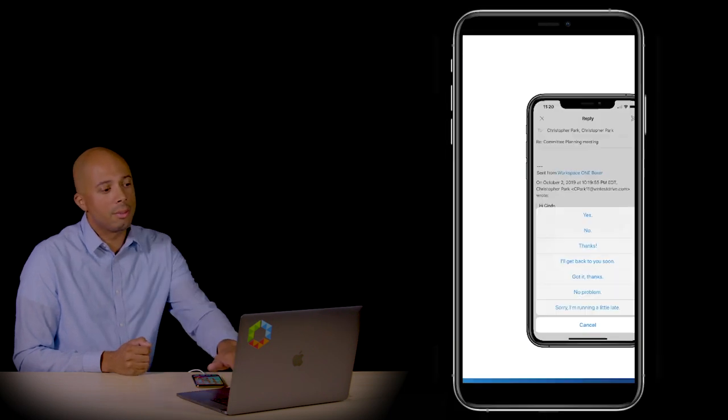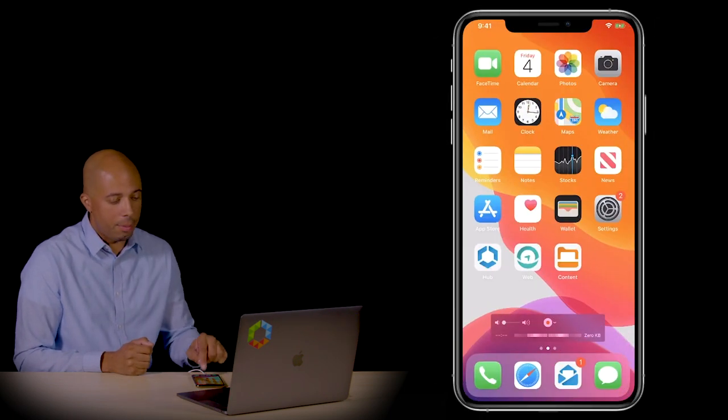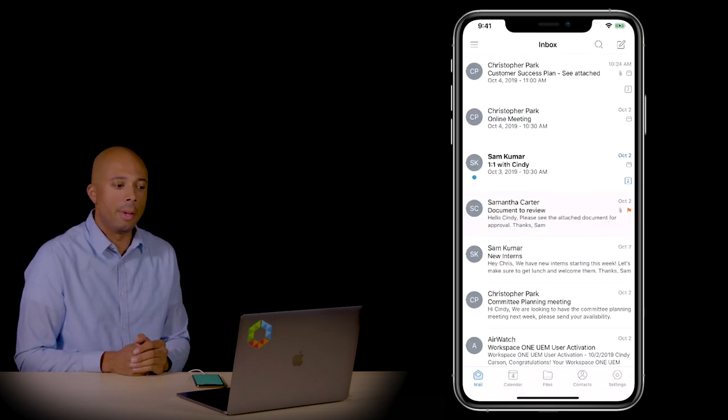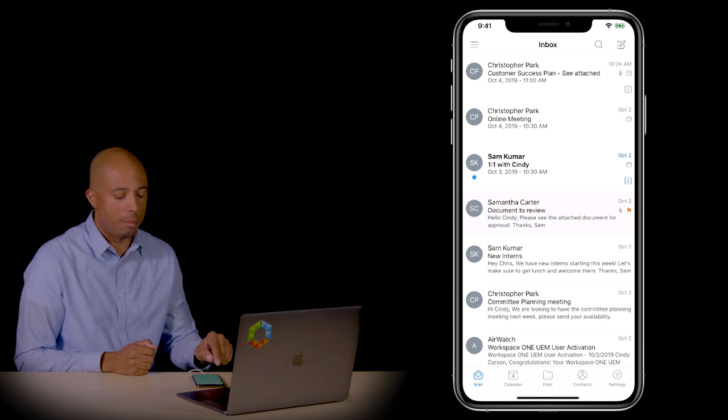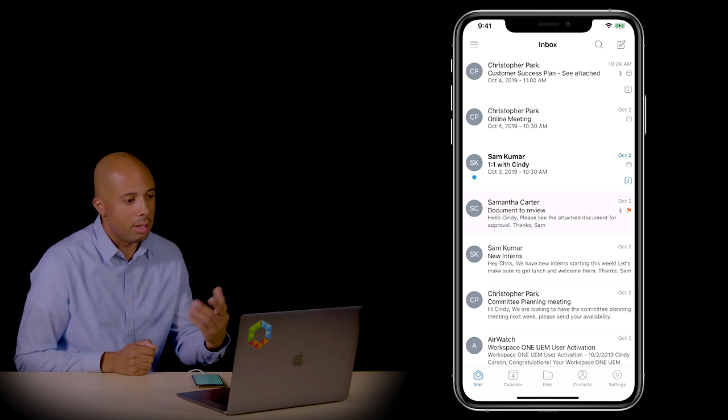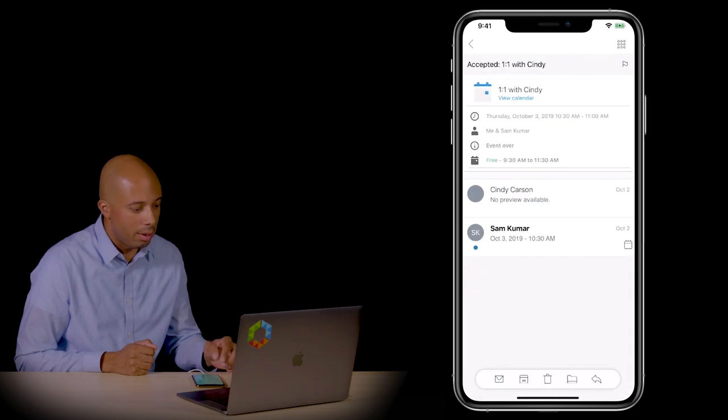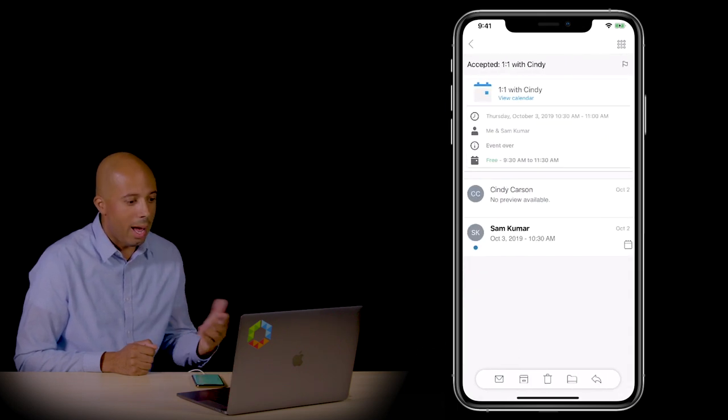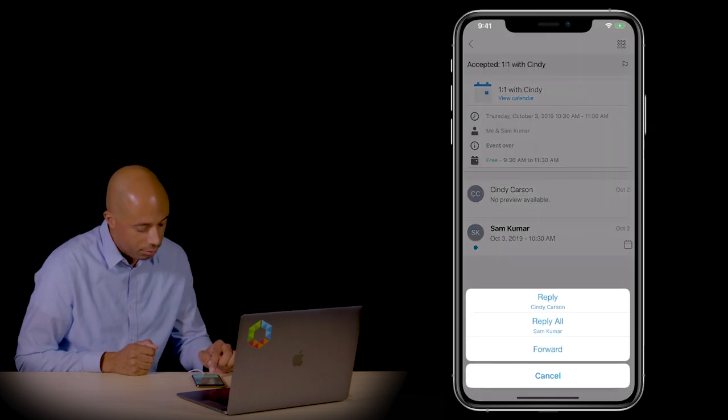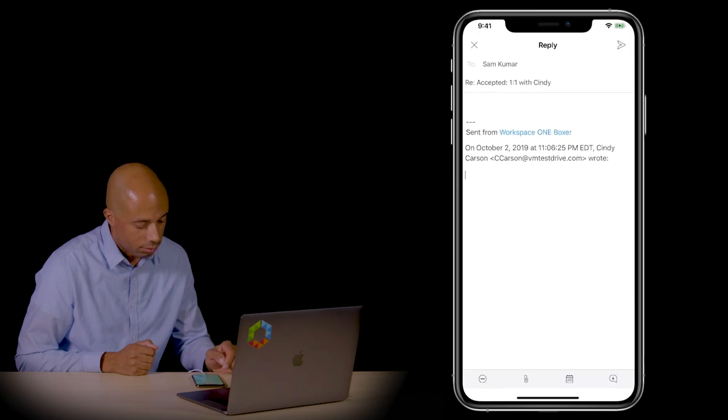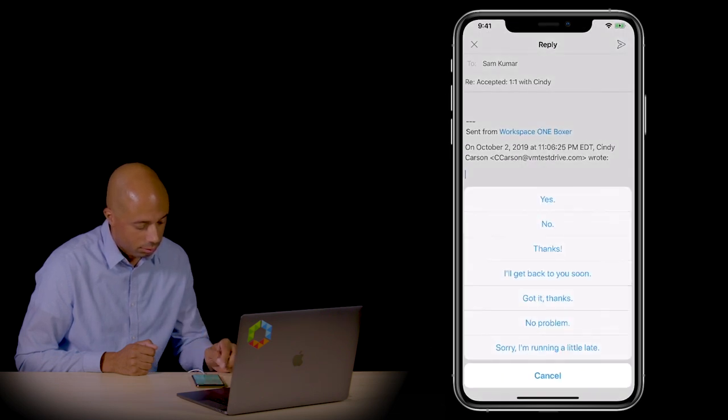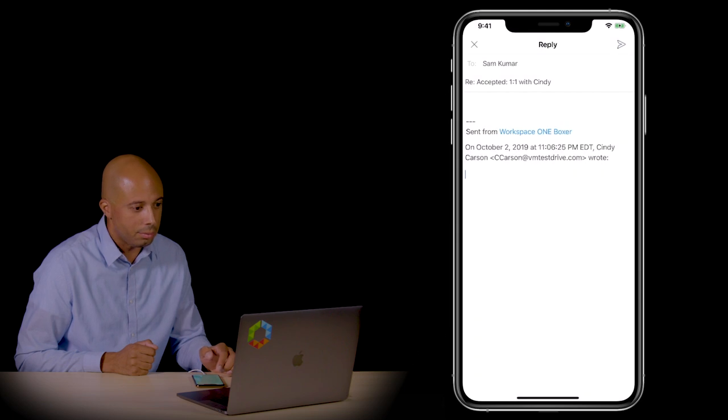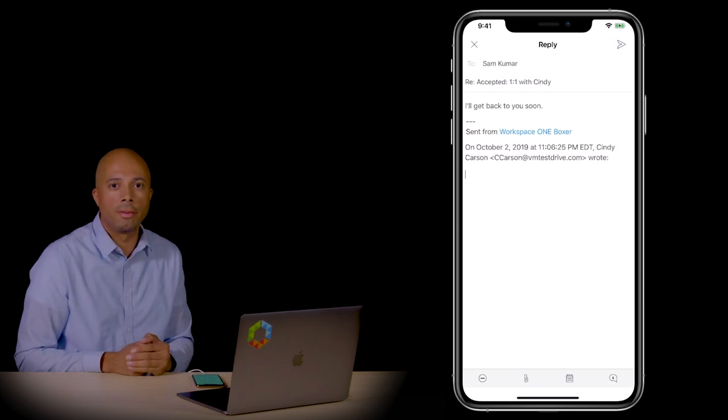Looking at the device, when we open up the Boxer application, here's my inbox for emails. Across the bottom there's a mail tab, and when selected you can see I have a new email. I can click on this new email and if I want to reply, I can quickly do a quick reply and say 'yes,' 'no thanks,' or 'I'll get back to you soon.' I'll choose 'get back to you soon' and then send that message off.